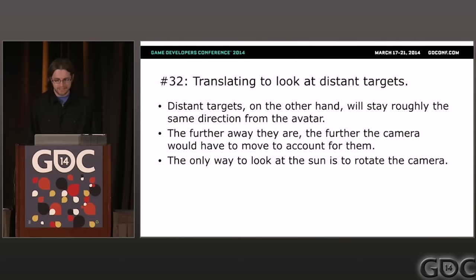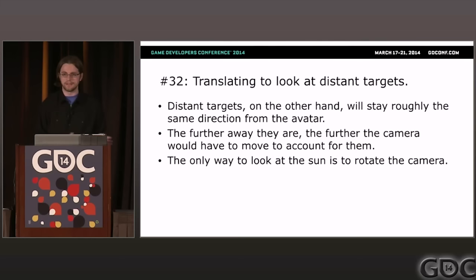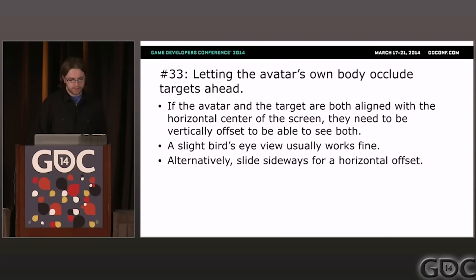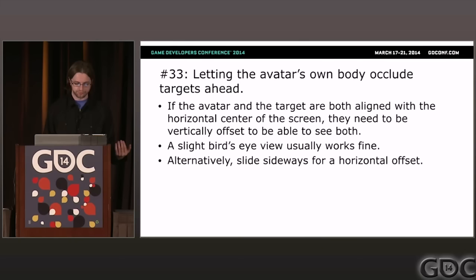Problem thirty-two: translating to look at distant targets. This is the opposite situation. If you have a nearby thing, slide the camera sideways or backwards to include it. But if you have a distant thing like something on the horizon — like the sun — no amount of sliding would change its position on screen, so the correct thing to do is rotate. Problem thirty-three: letting the avatar's own body occlude targets ahead. If you're rotating the camera to point at something and the avatar is in the center, there's a danger the avatar itself will eclipse what you're looking at. Often the easiest fix is to make sure the camera is tilted down slightly so it can see over the top of the avatar's head.